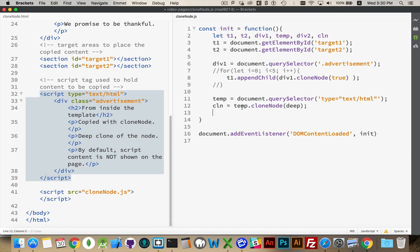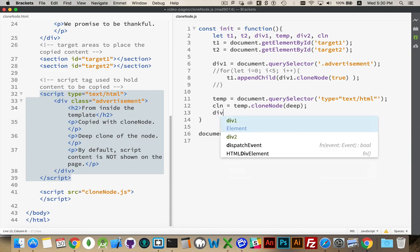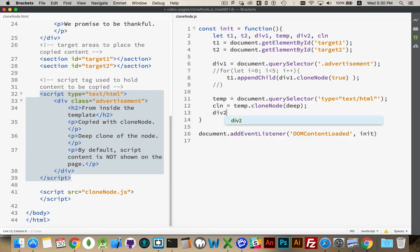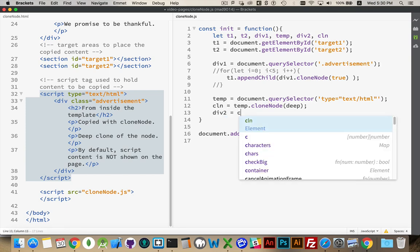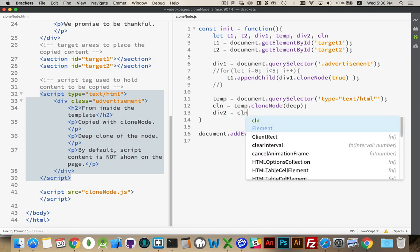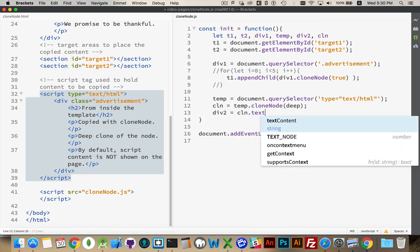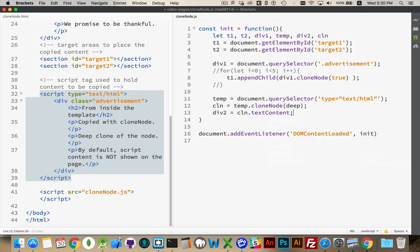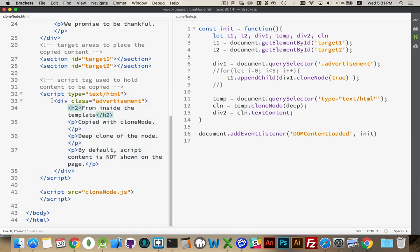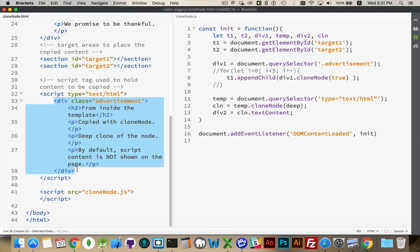But it's not the script tag itself that's important to me. It's the stuff that's inside of it. I will now go to the div2. Div2 is going to be my clone text content. So I made a copy of that script. I then took the script tag's text content, which is everything here.